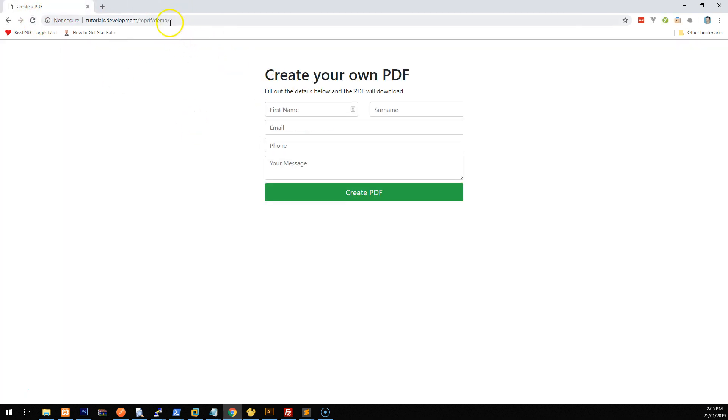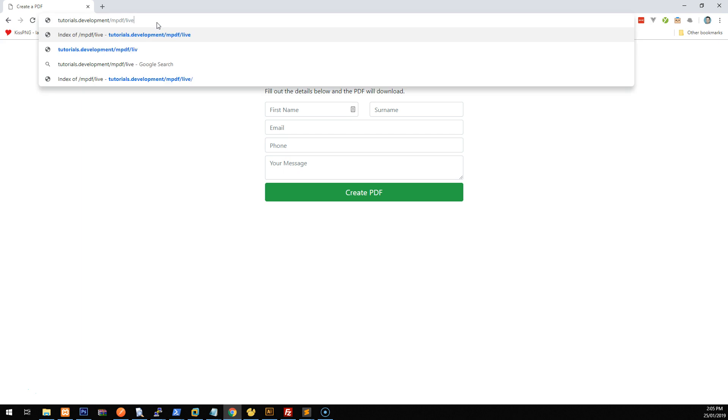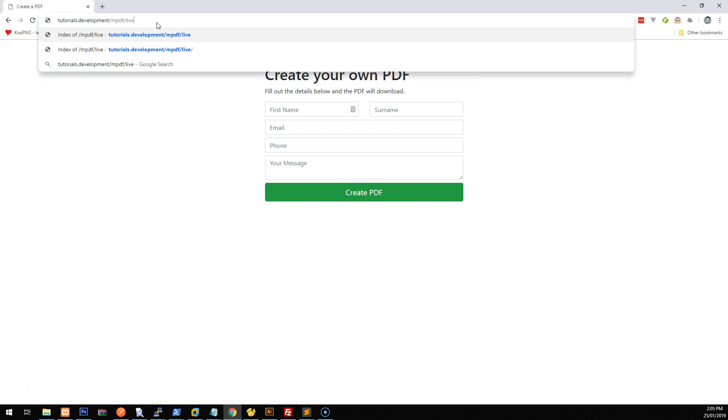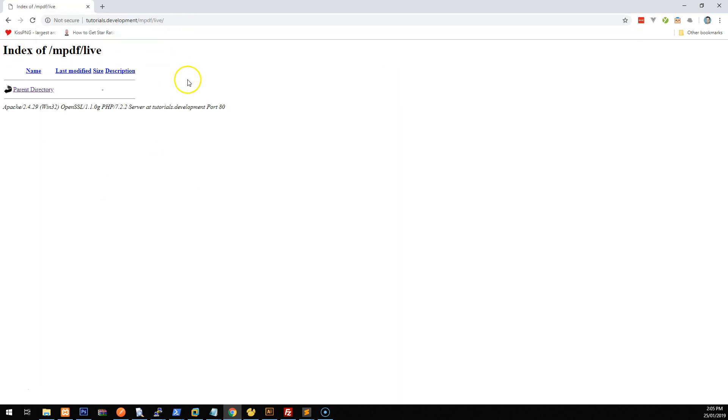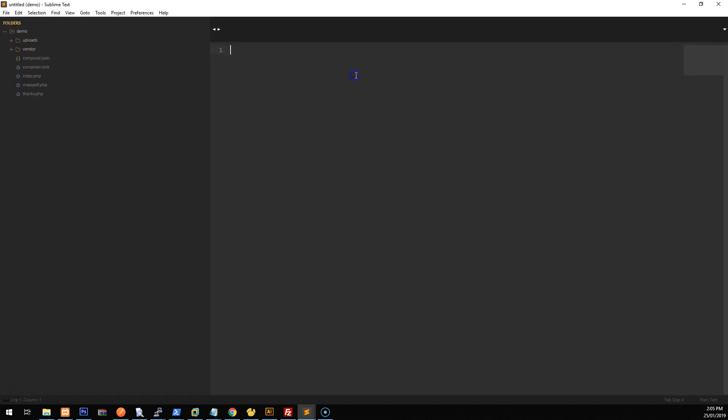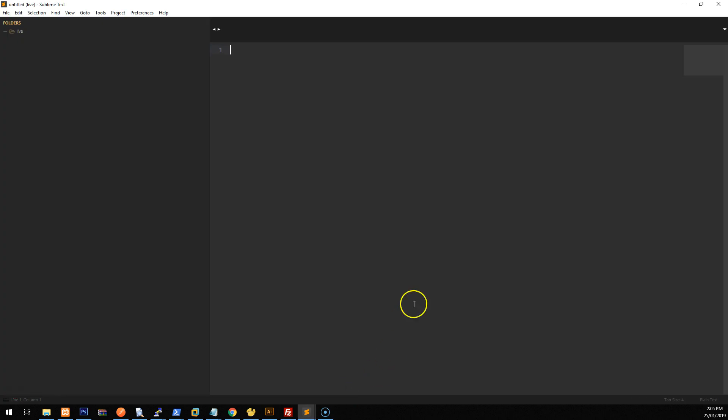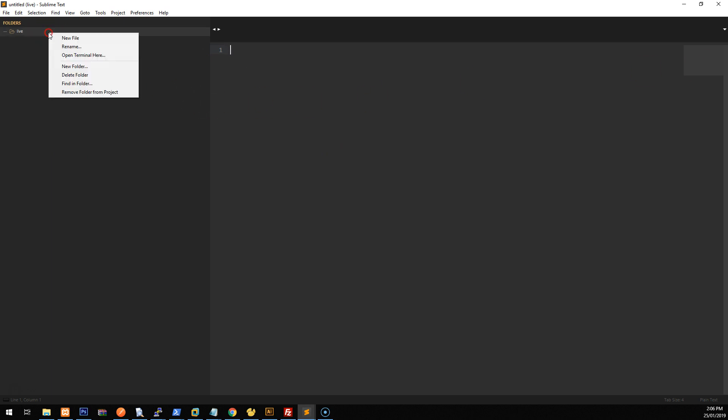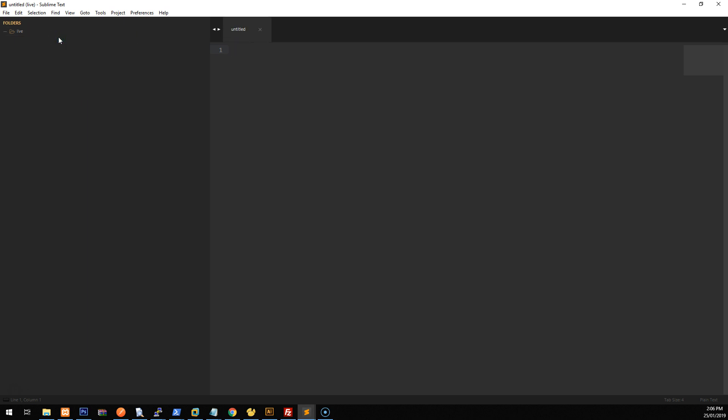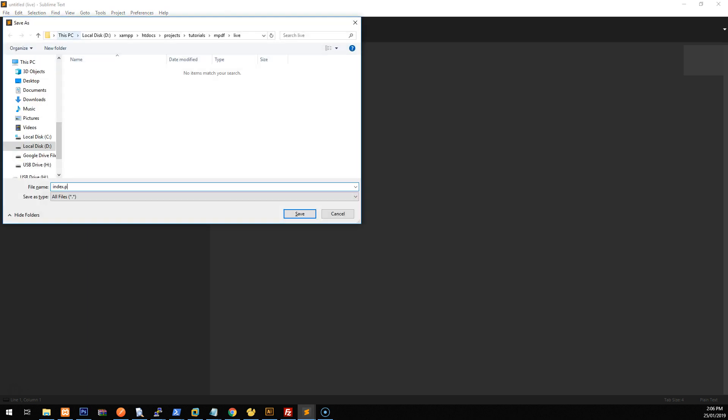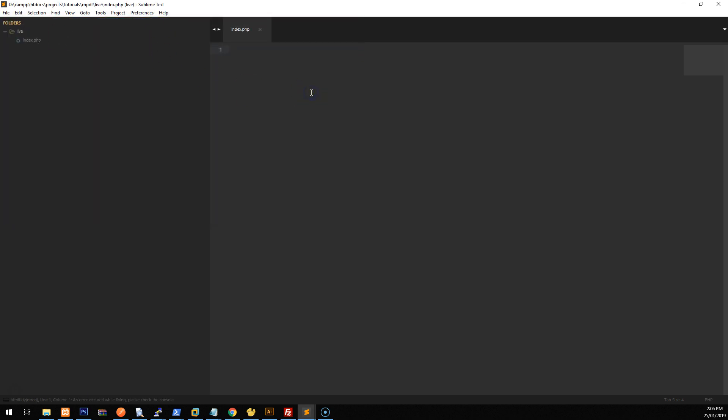I'm going to go to a blank project. I'm running XAMPP, which is a local server on my machine. You can do it however you want, but you do need to have PHP running. I also have sublime text editor open and I will actually go to the correct project, which is this one. And everything's blank and ready to go. So the first thing we need to do is we need to create an index.php file. So we'll just save that, index.php. And let's just add the standard HTML5 scaffolding. And we'll just call it PDF form.